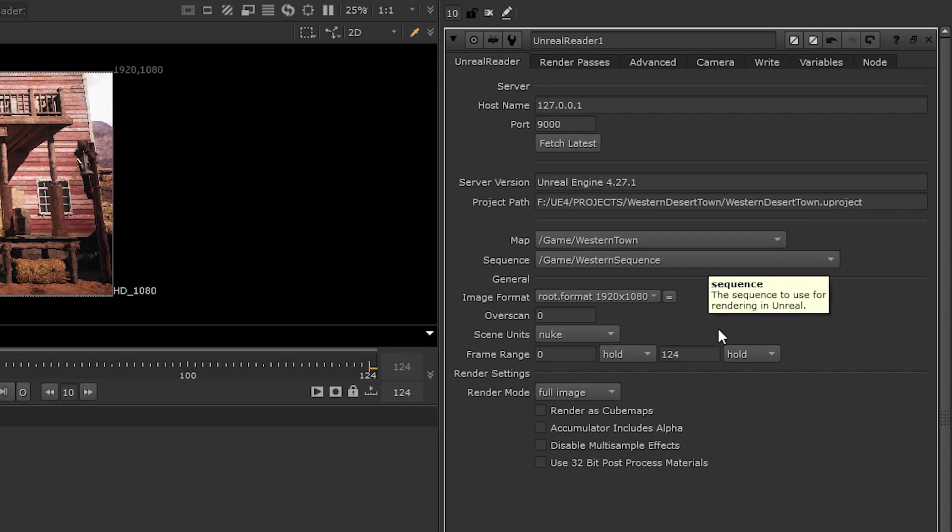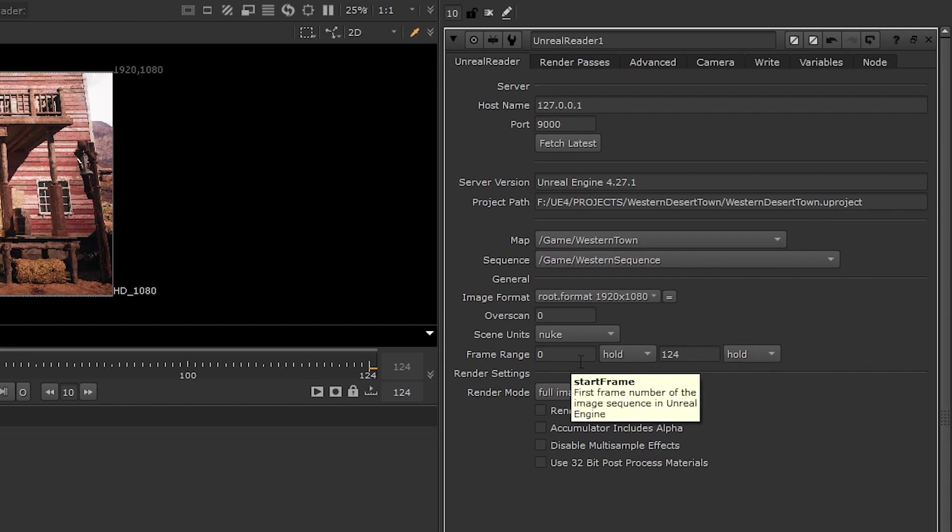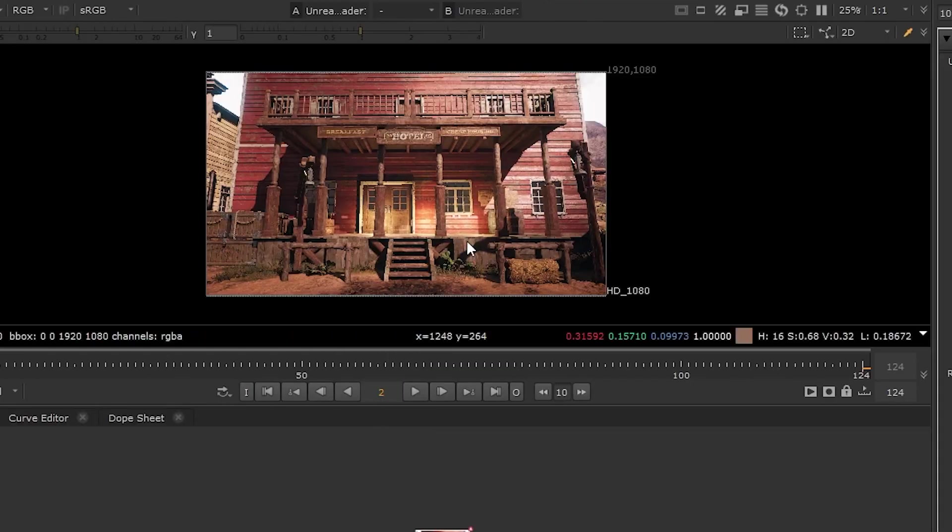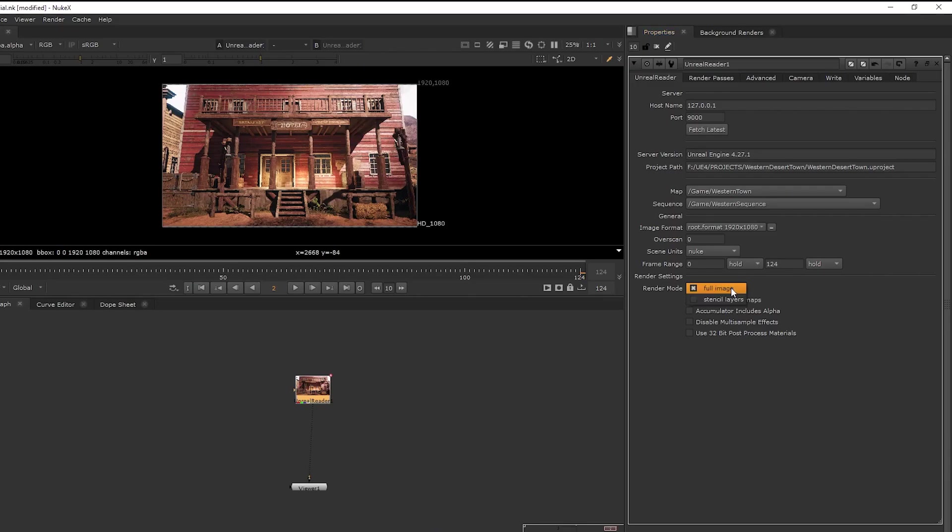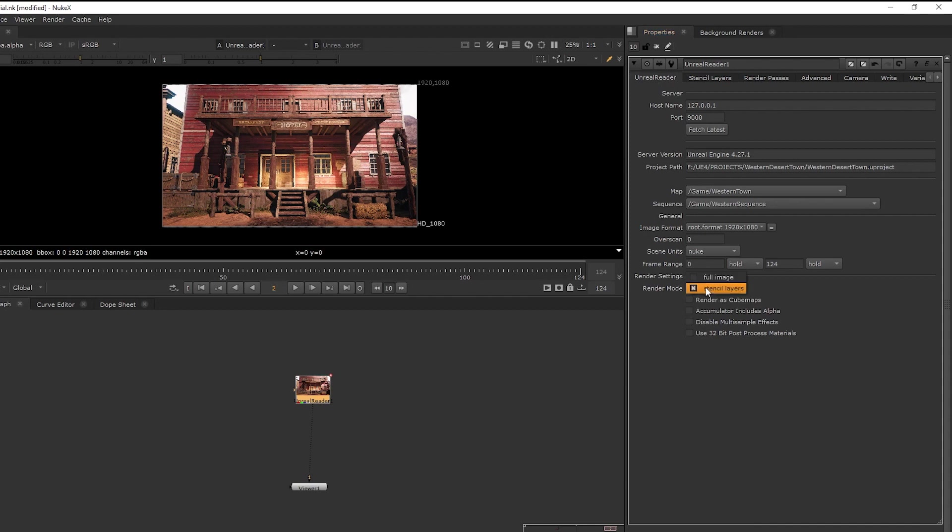And then here, of course, we have our frame range of the read node. And then here we have the render mode, which is full image or stencil. Full image is basically just the full render that we have here. Whereas stencil will open this tab that allows you to select and isolate individual objects in the scene. So you can use this to isolate objects or you can use the crypto mat on the render pass later.